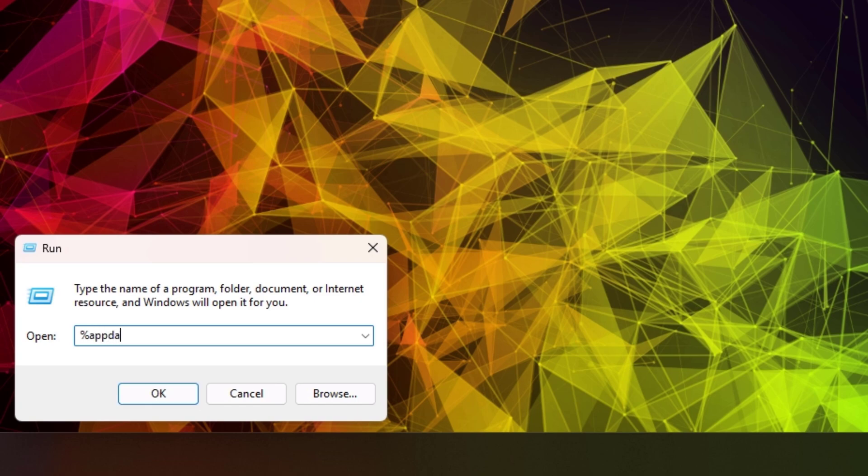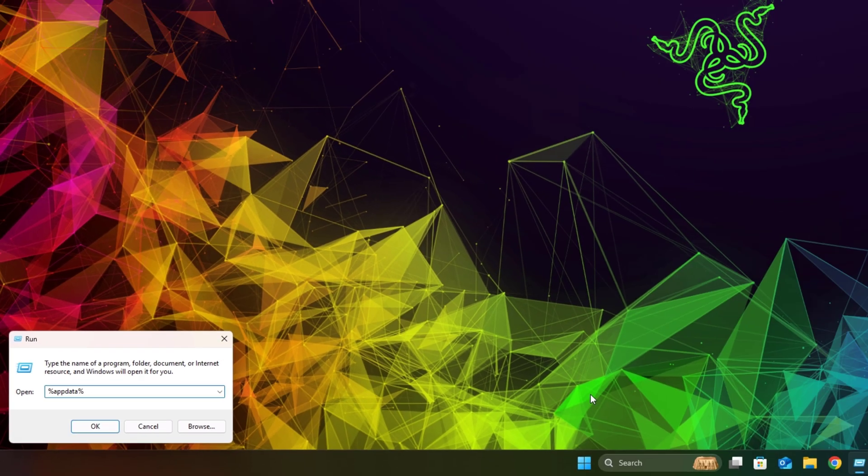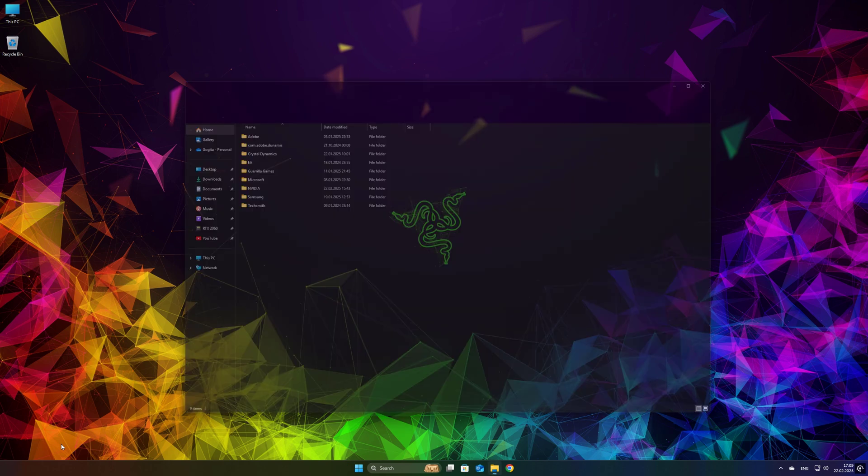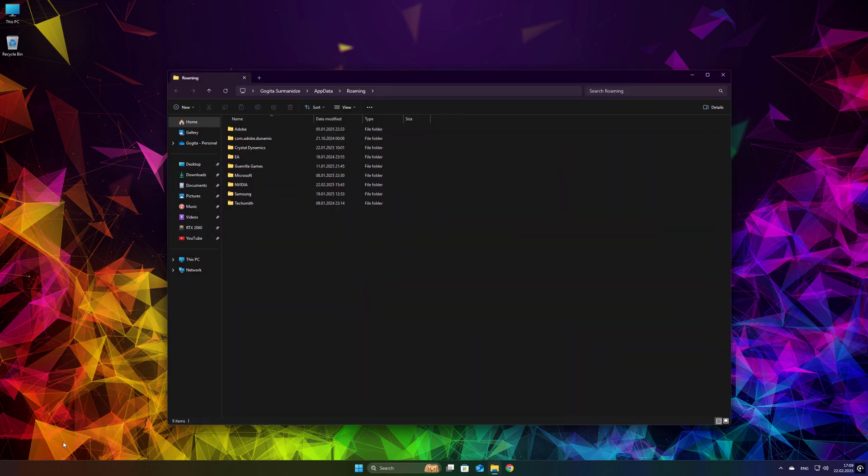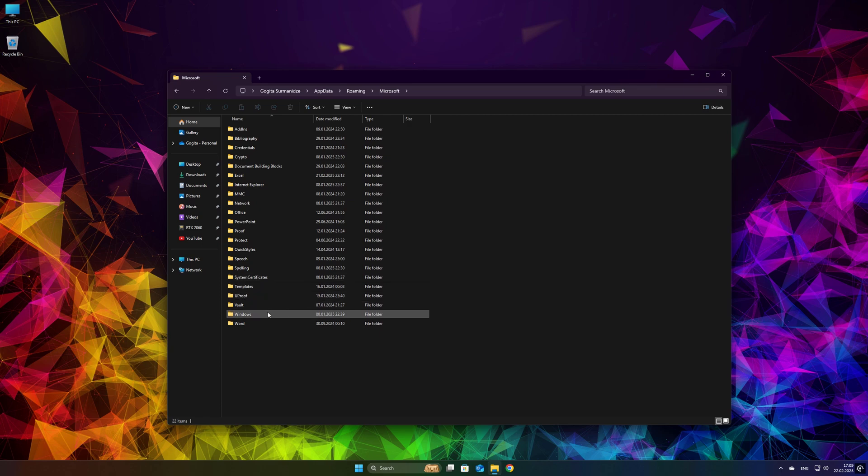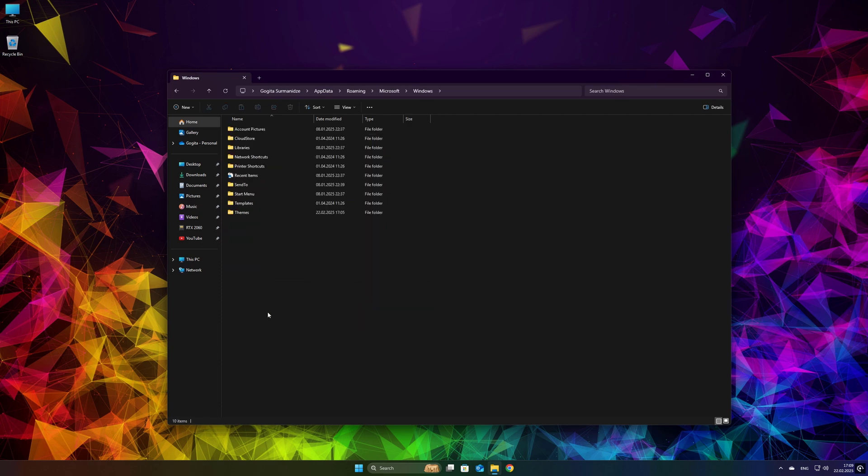Go to AppData folder. Navigate to Microsoft, then Windows, then Themes.